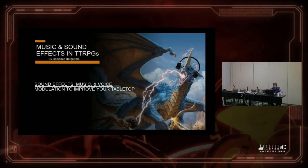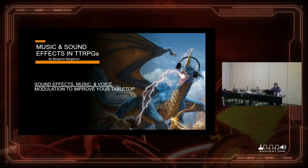Hello, I'll just get started because my time has come up. This is Music and Sound Effects in Tabletop RPGs, by me, Benjamin Bergstrom.